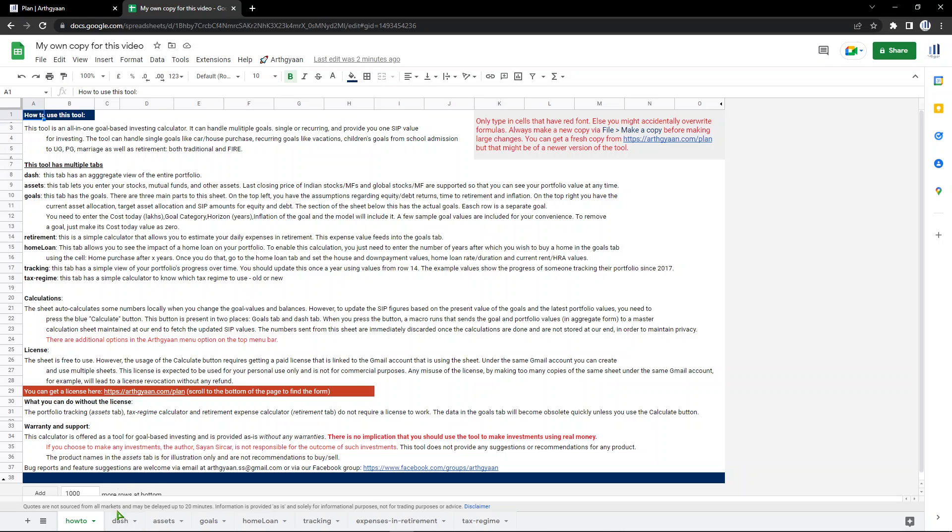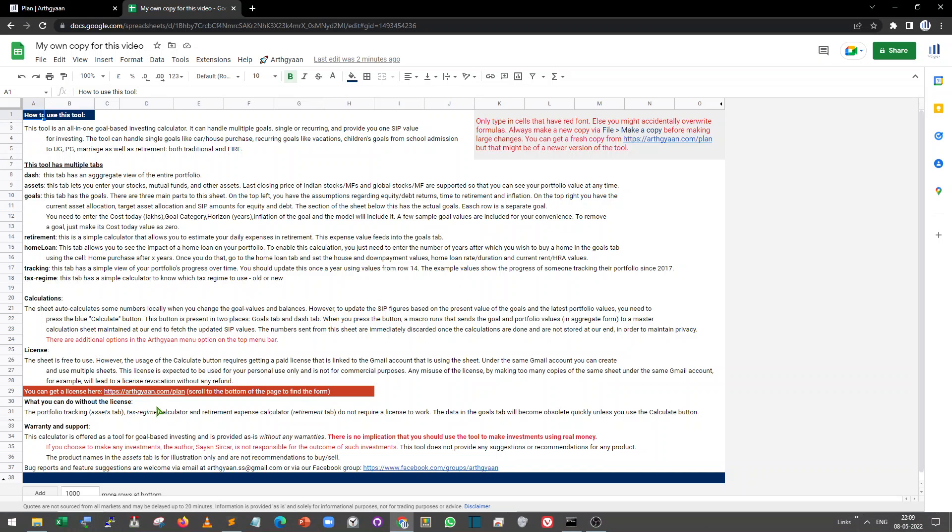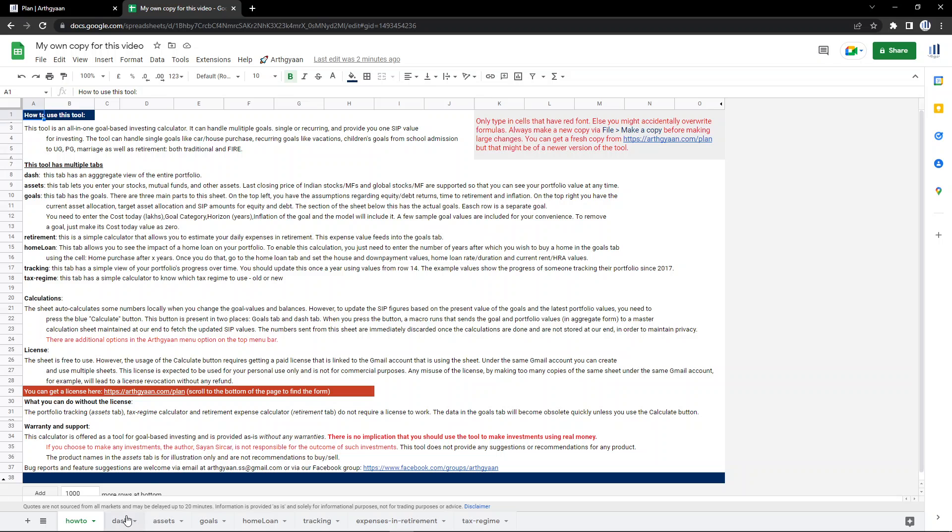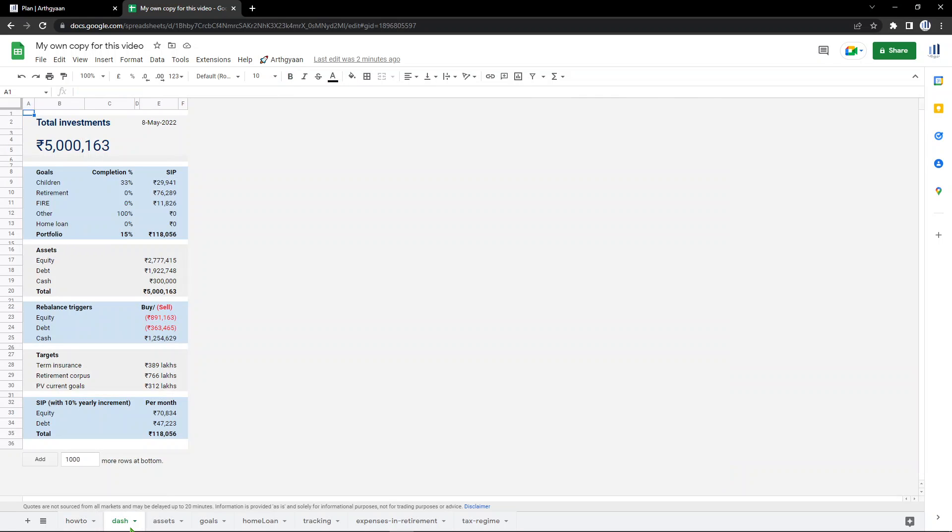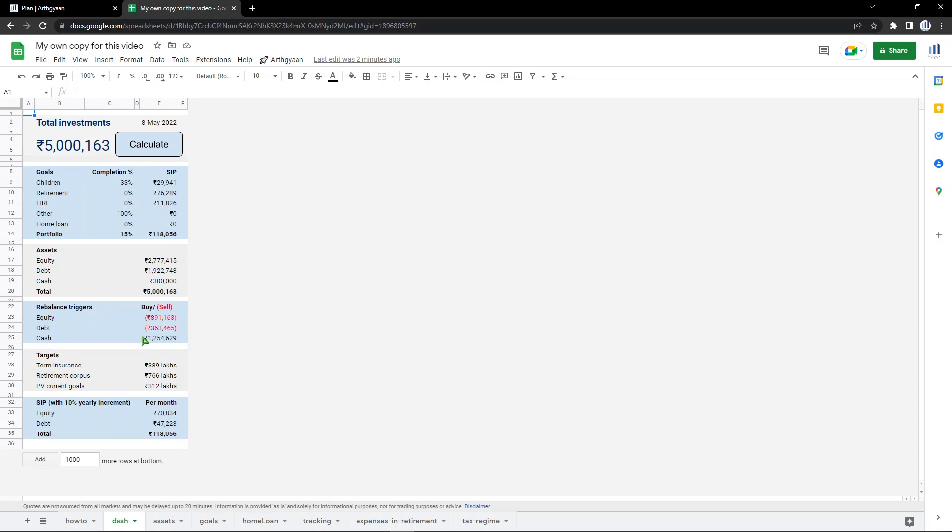This is the first sheet. It has text which explains what each of the tabs do. I'm going to go through this very quickly. This is the dashboard. This in one place shows you one view of the entire portfolio - your goals, your assets, your rebalancing, buy and sell across asset classes, your targets like how much insurance you should have, your retirement corpus, present value of current goals and your SIP values. All of that is kept here.